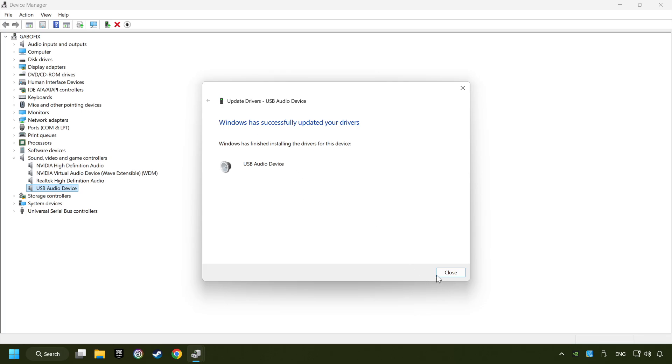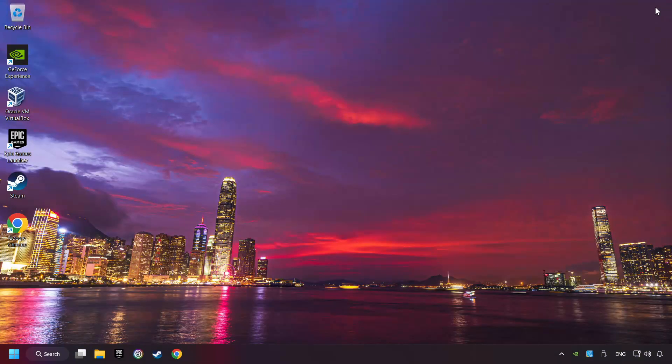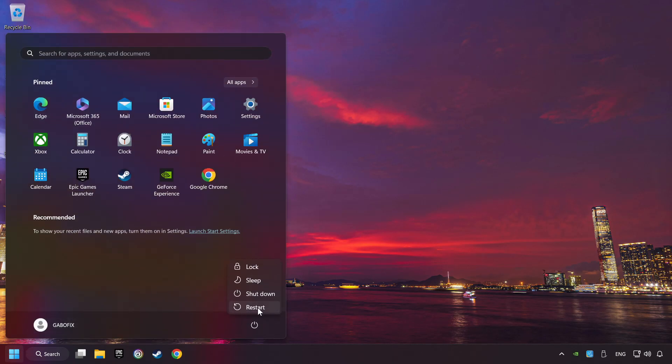After completed, click close. Close device manager and then restart your computer.